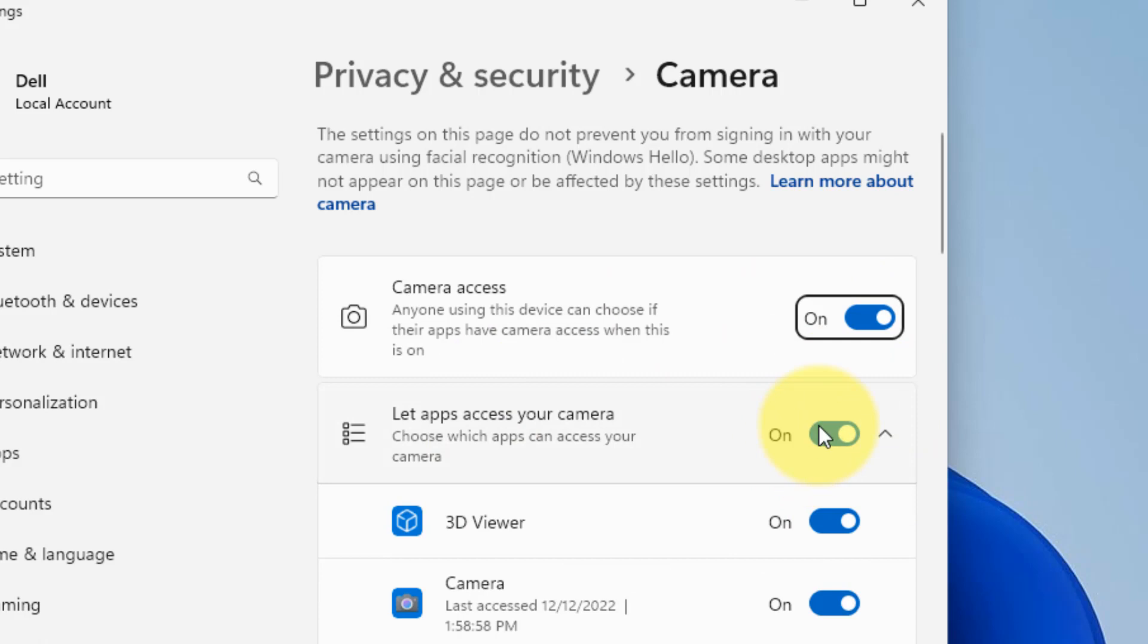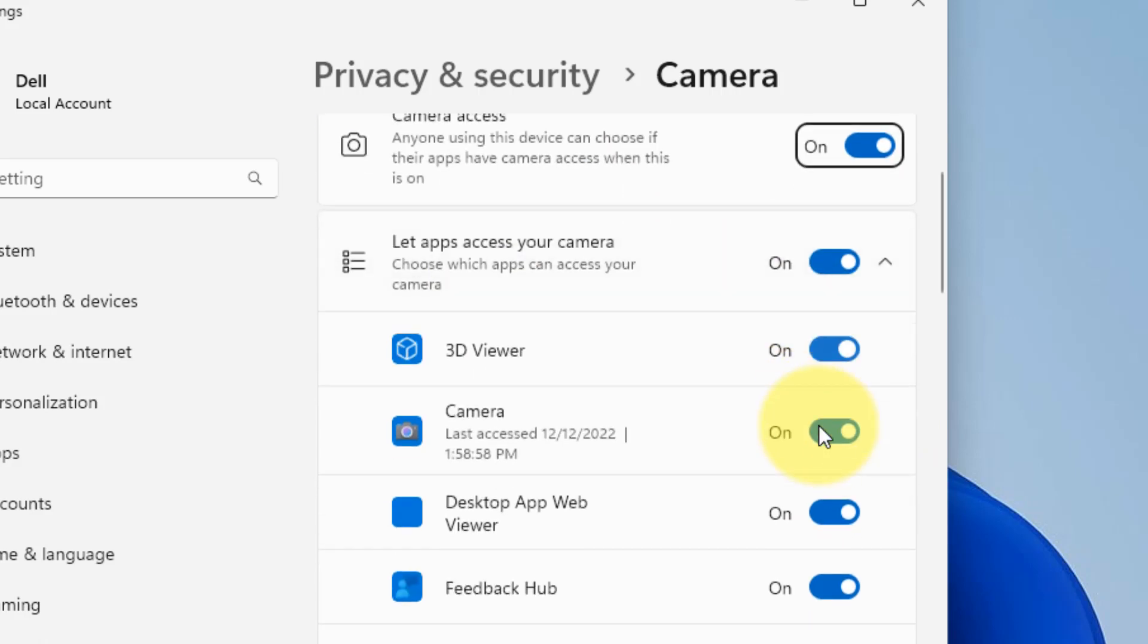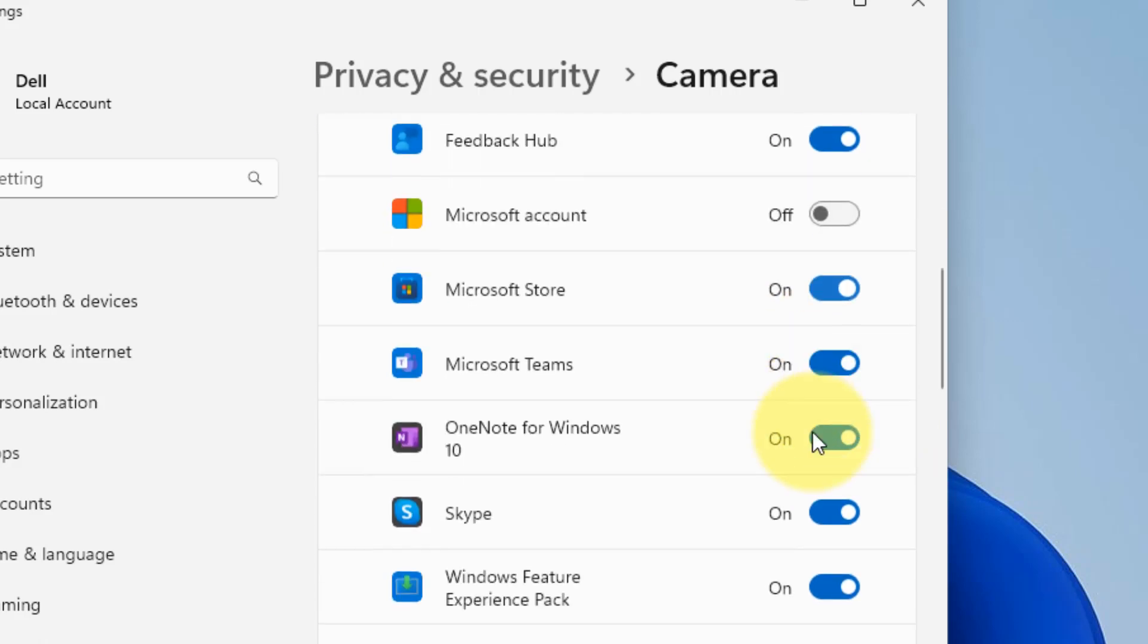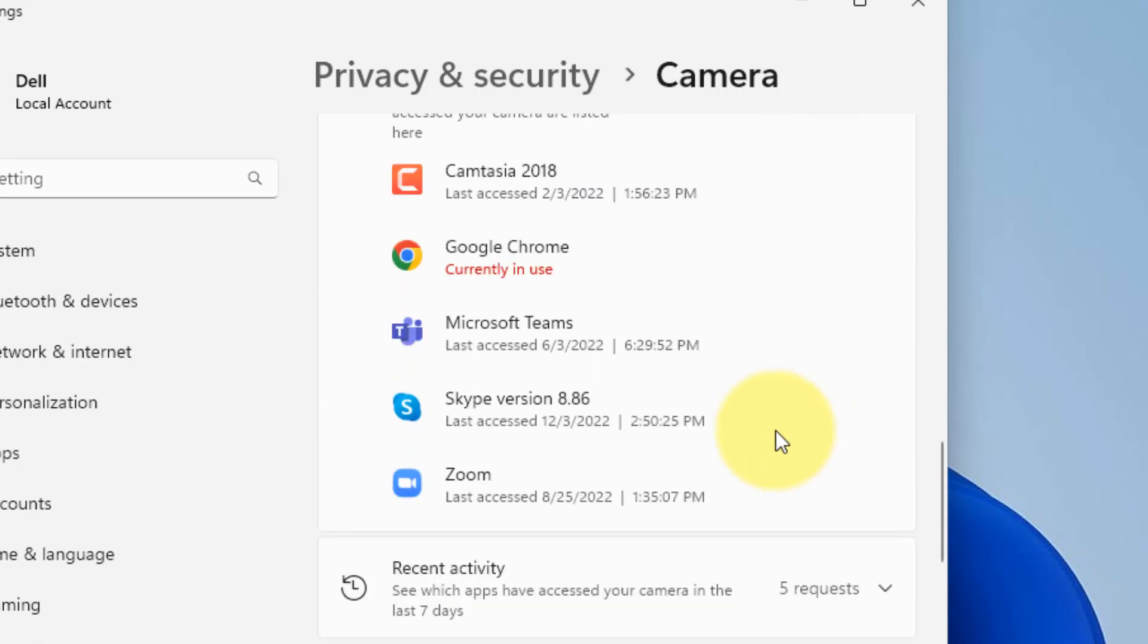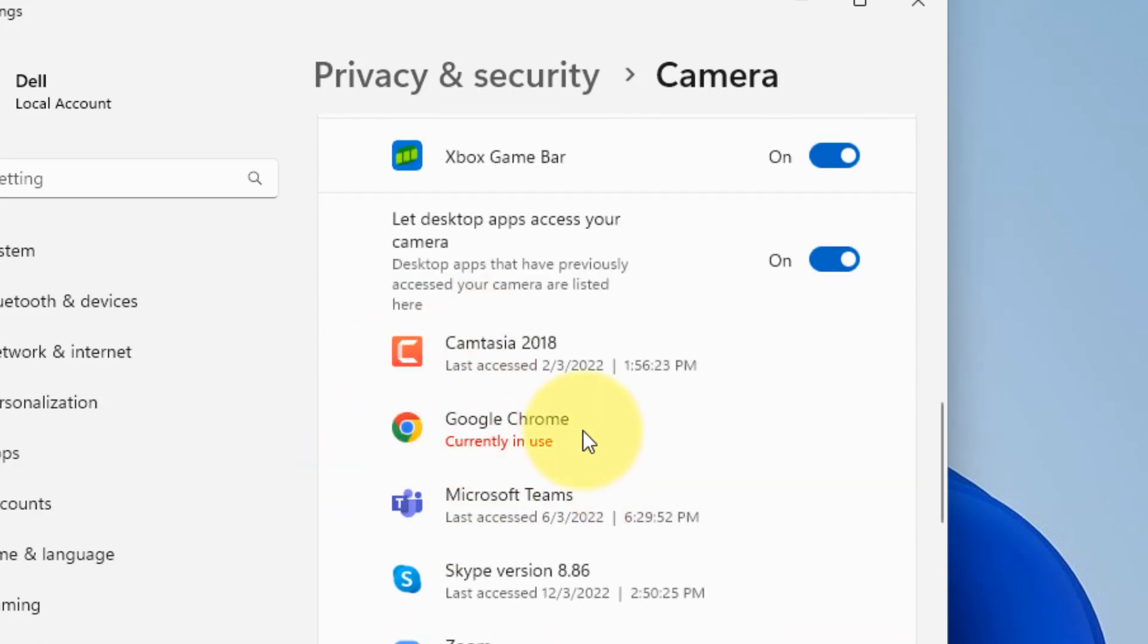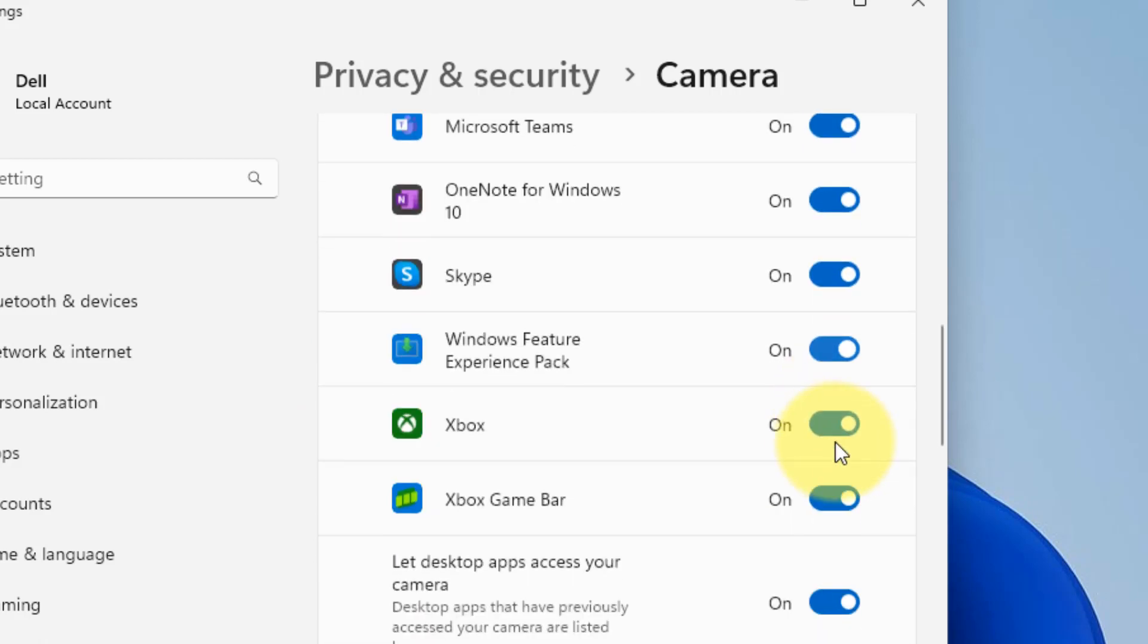Also, let apps access your camera is turned on. If there is Chrome in the list and there is an on or off button, you can turn it on. Make sure let desktop apps access your camera is also turned on.